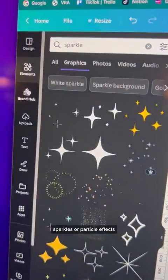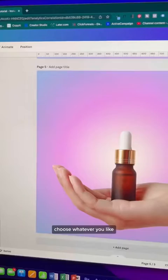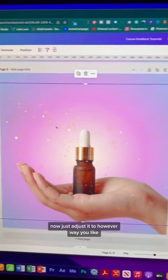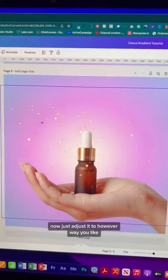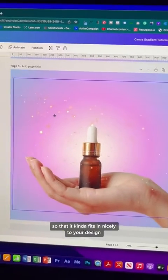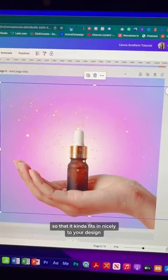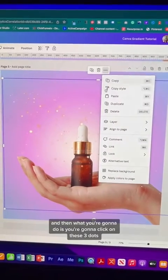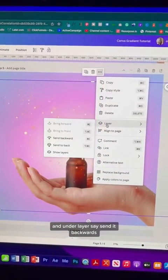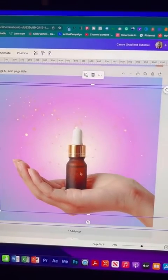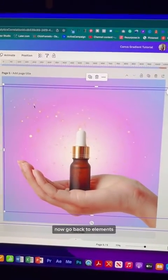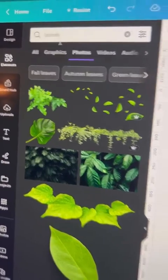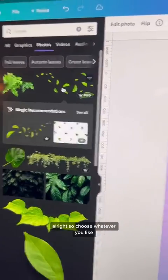Choose whatever you like and bring it to your design. Adjust it however you like so it fits in nicely. Then click on the three dots and under layer select Send Backwards. Now go back to Elements and this time type in leaves.